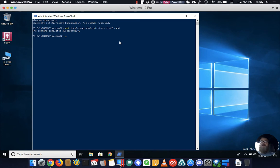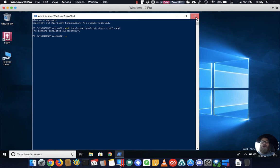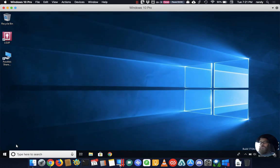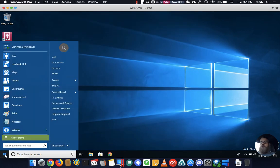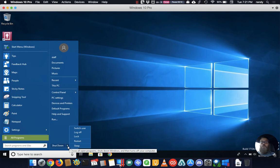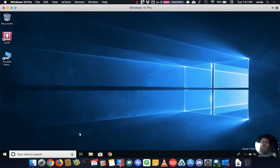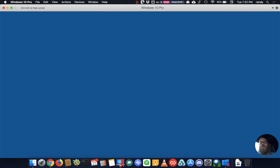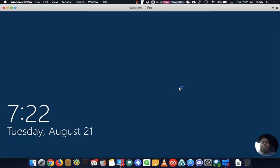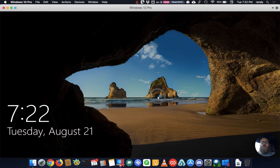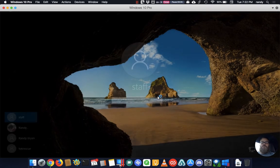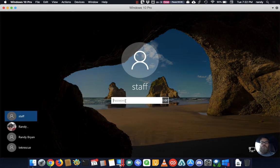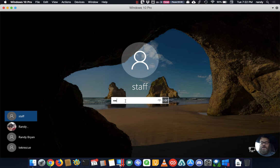You've added staff to the local administrators group. Now to make it take effect you're going to need to log off. Remember when I opened up a command prompt before it made me enter in credentials, so we're going to log out and this is going to take a second. Hopefully your computer's faster than this, this is a virtual machine running on my Mac.